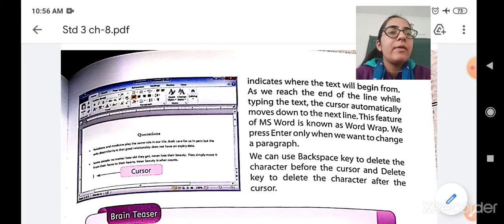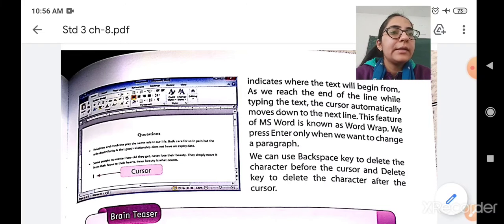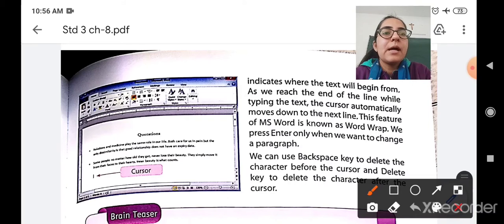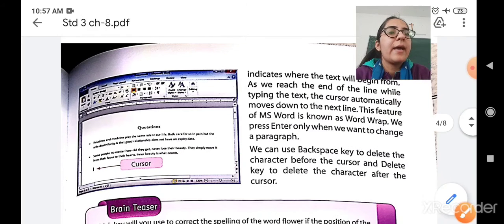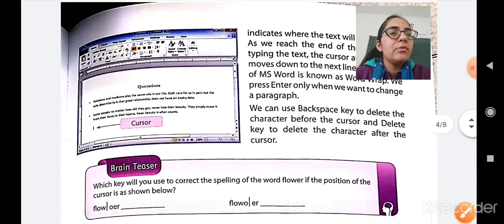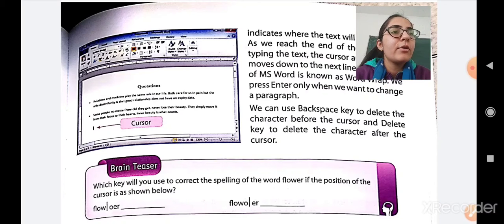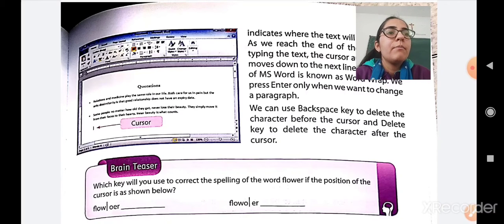We will press Enter only when we want to change a paragraph. After reaching the end of the line, the cursor will automatically move down to the next line. But when you want to change the paragraph, you should press the Enter key. For example, if you want to write up to a certain point and then start a new paragraph, press the Enter key and your cursor will move down without reaching the end of the line.